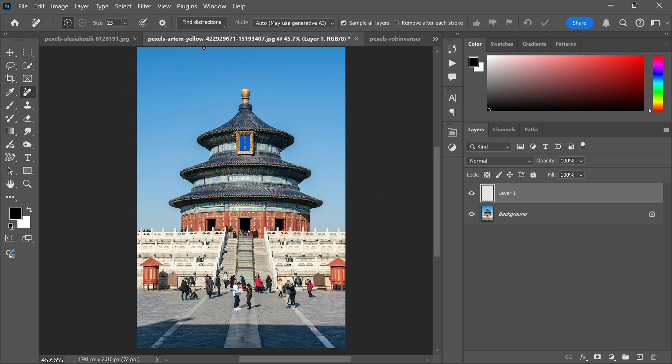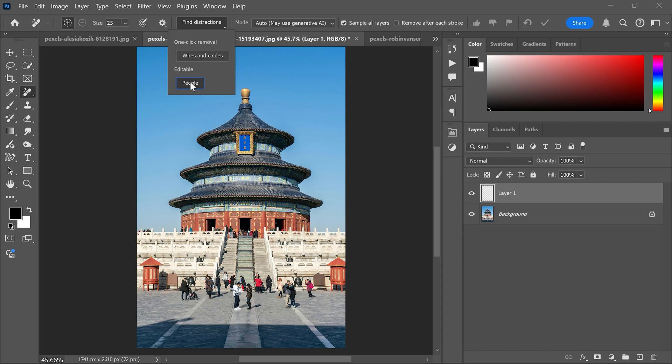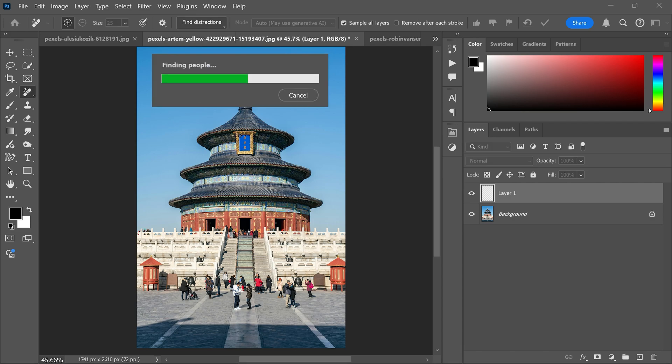Then go to the Find Distractions and choose people. Photoshop will automatically detect the people in the picture and make a selection with the remove tool.